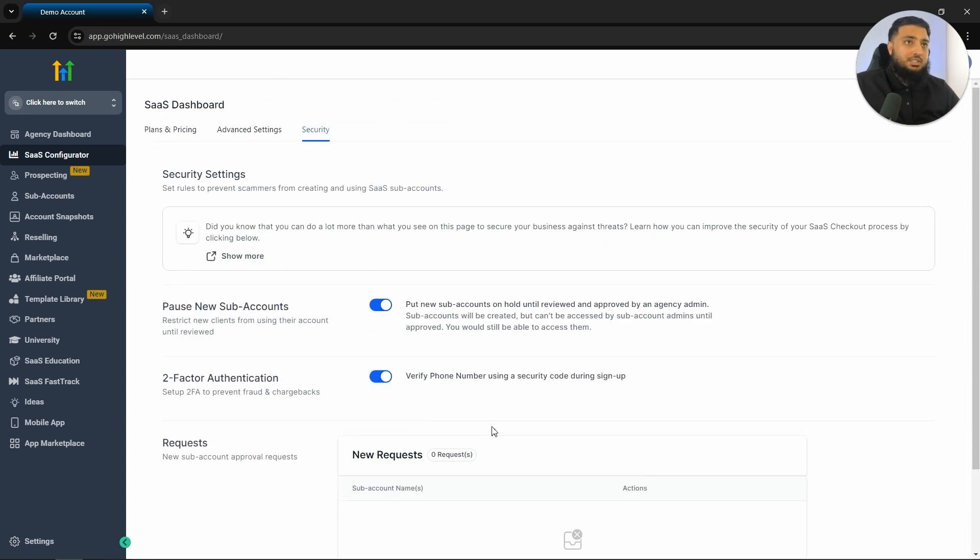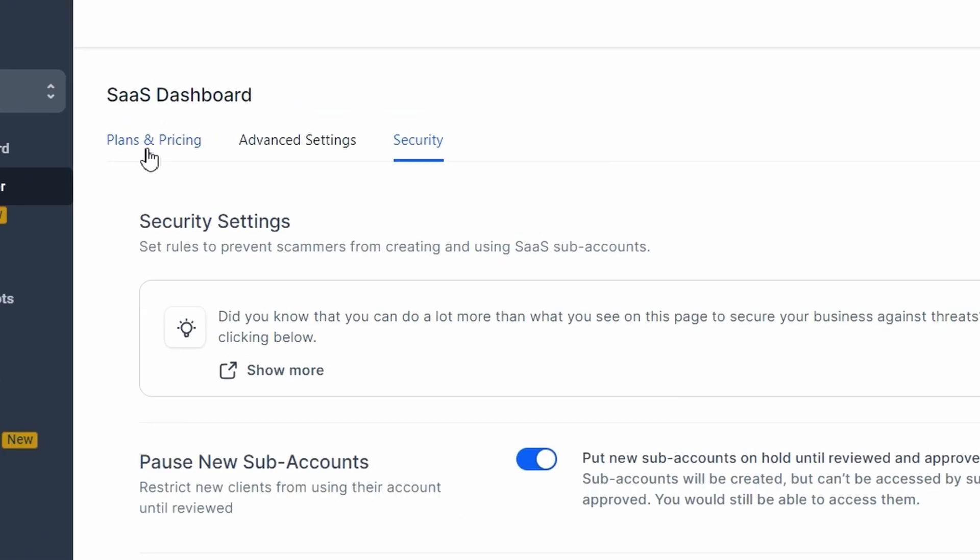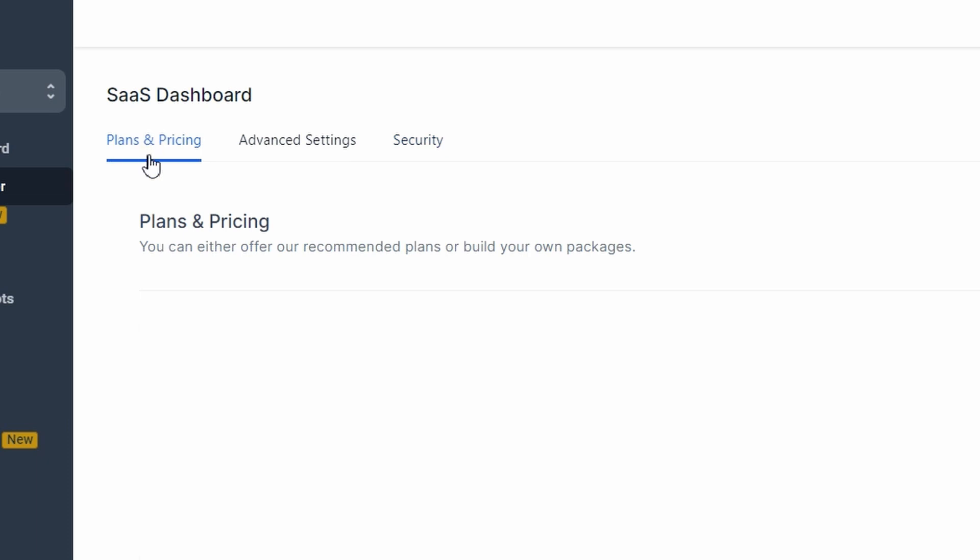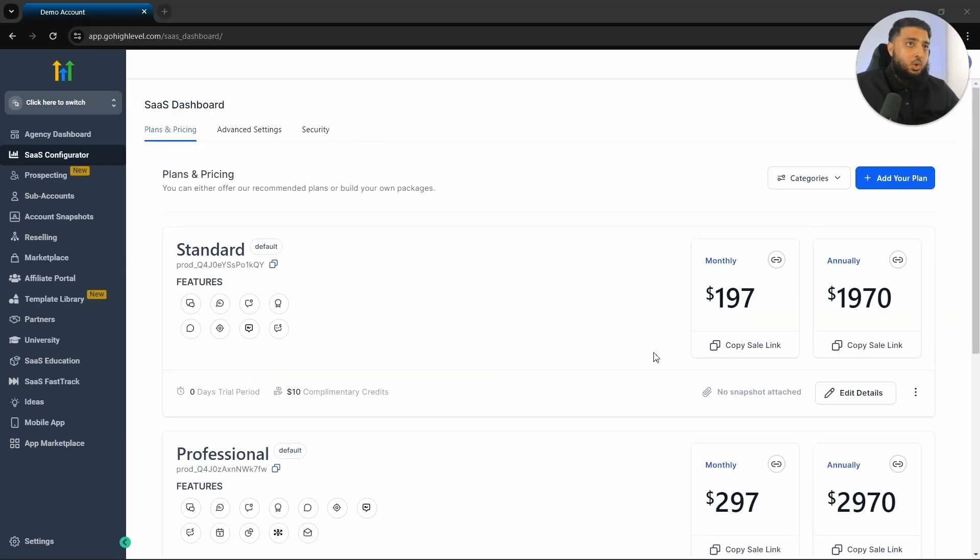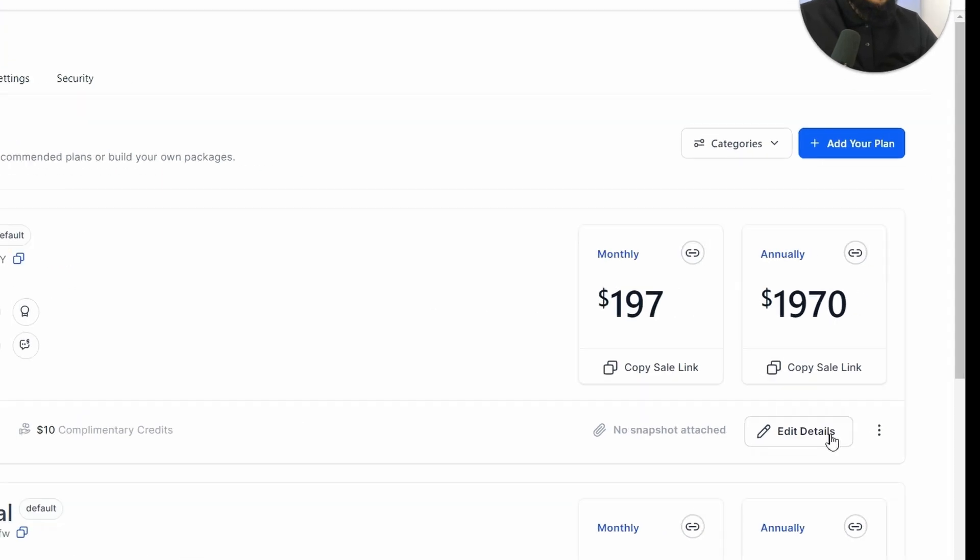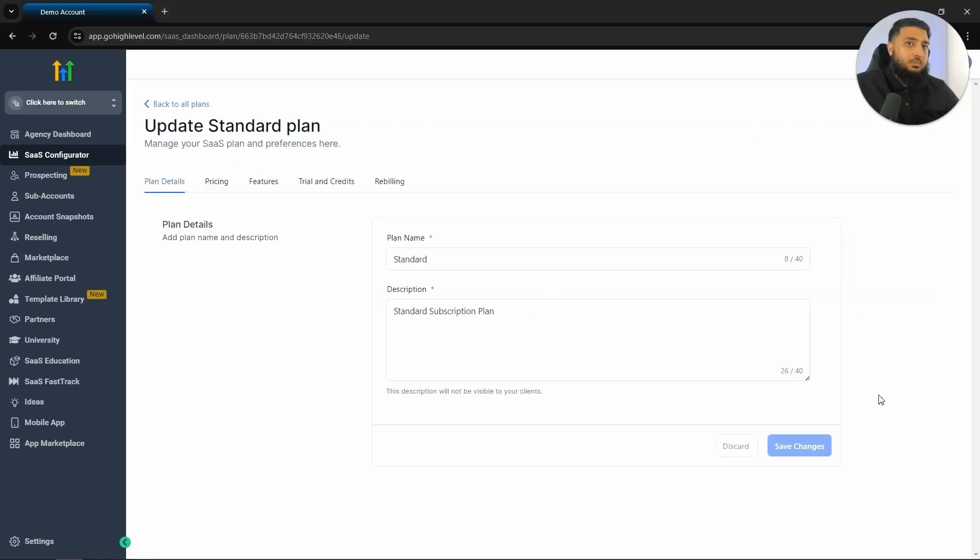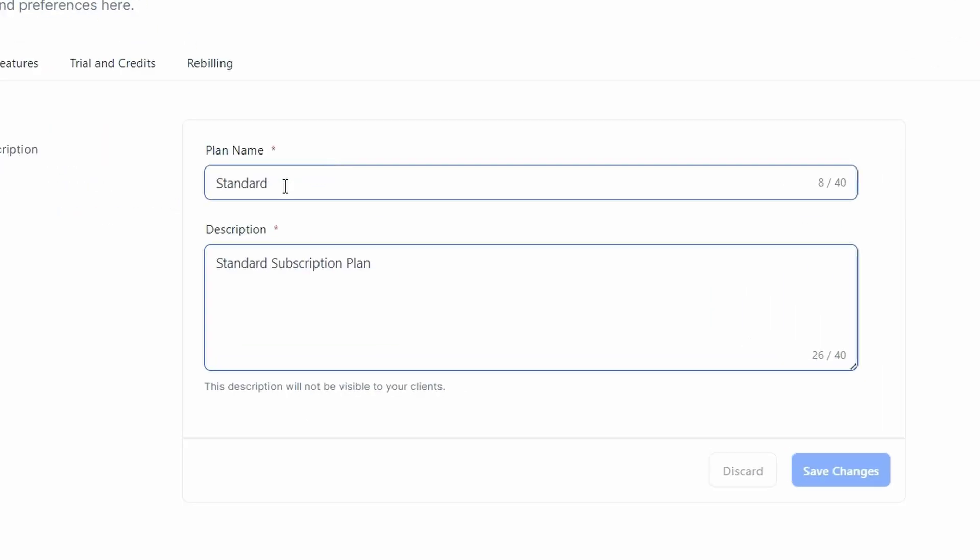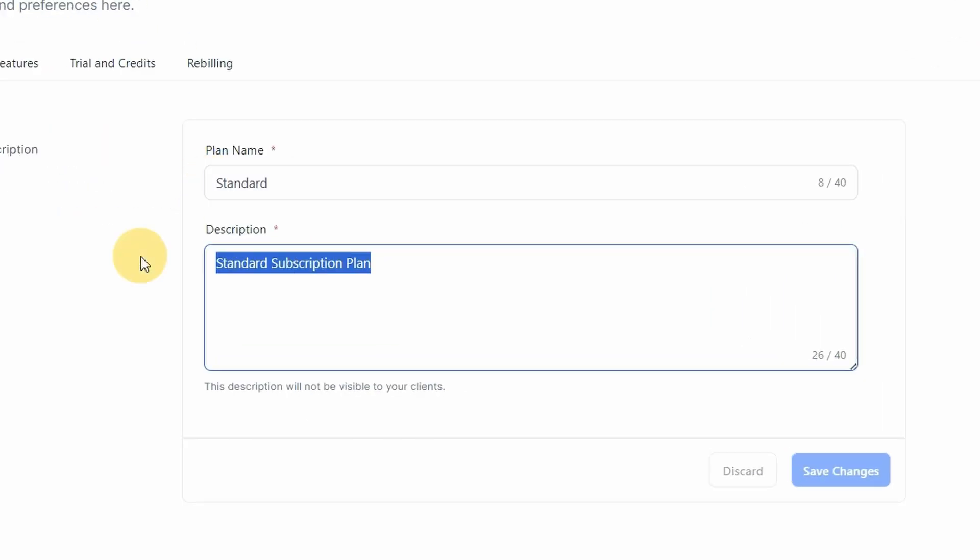Now that we have our settings completed, we will want to go back to plans and pricing. If you are just starting off, I would suggest just to have one plan and master that before moving on to others. What you would do is click on the standard plan and click on edit details. Now what we can do is give our plan a name and also write a brief description about what it does.